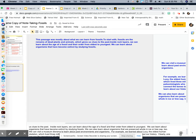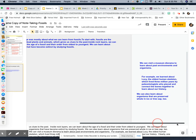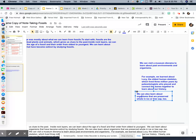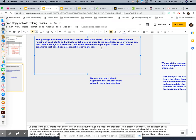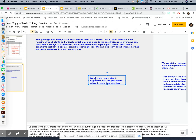And then the next sentence: 'We can also learn about organisms that have been preserved whole in ice or tree sap too.' There's that sentence right there. Drag it over, control C to copy, open it up with the rest of the sentences, control V to paste, and then delete.